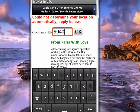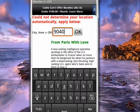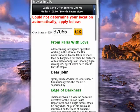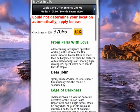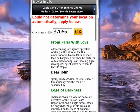You can also put in a city name, but I'm going to do zip code, and then tap OK. And you see for my zip code there's From Paris with Love, Dear John, Edge of Darkness, Avatar 3D, Legion. Let's check out Dear John.